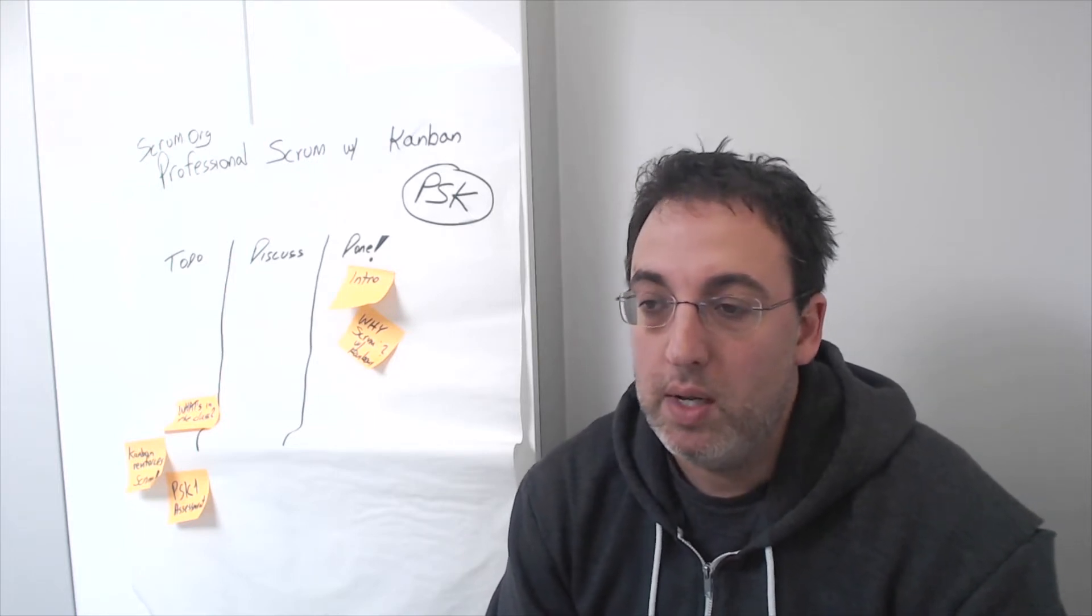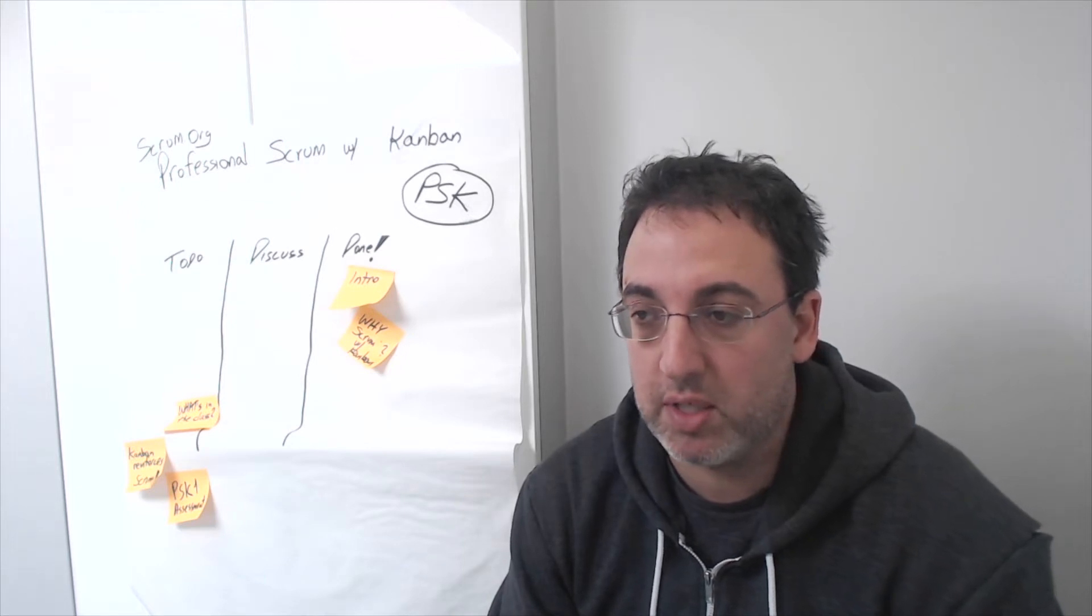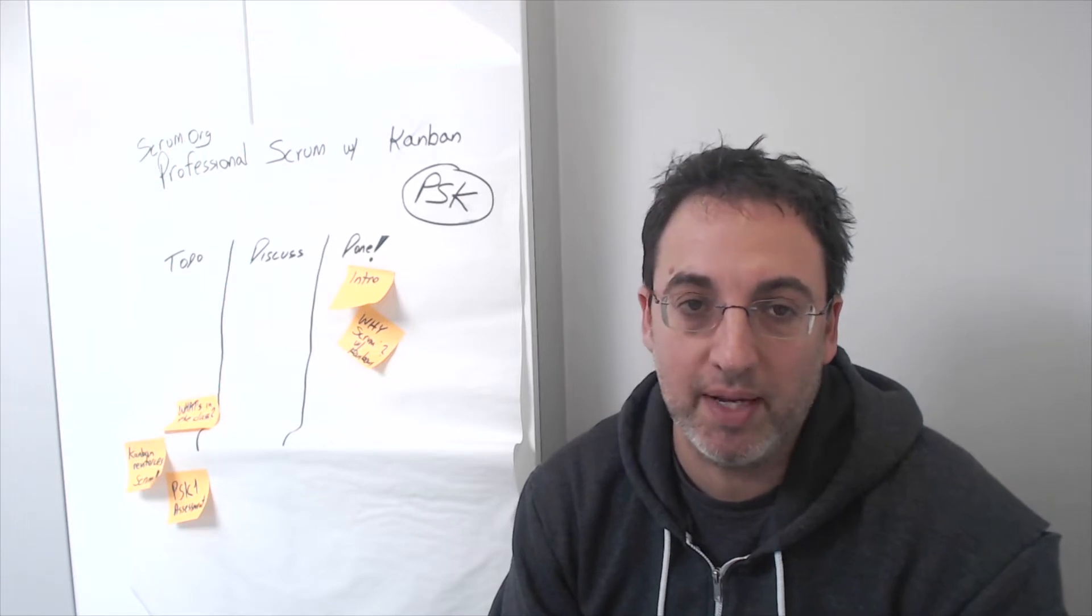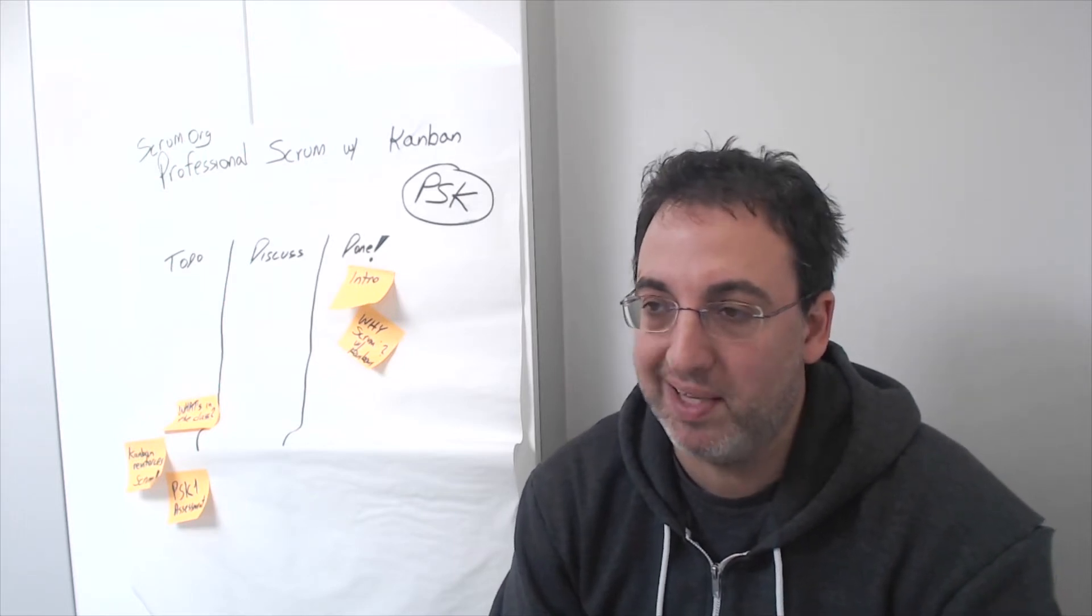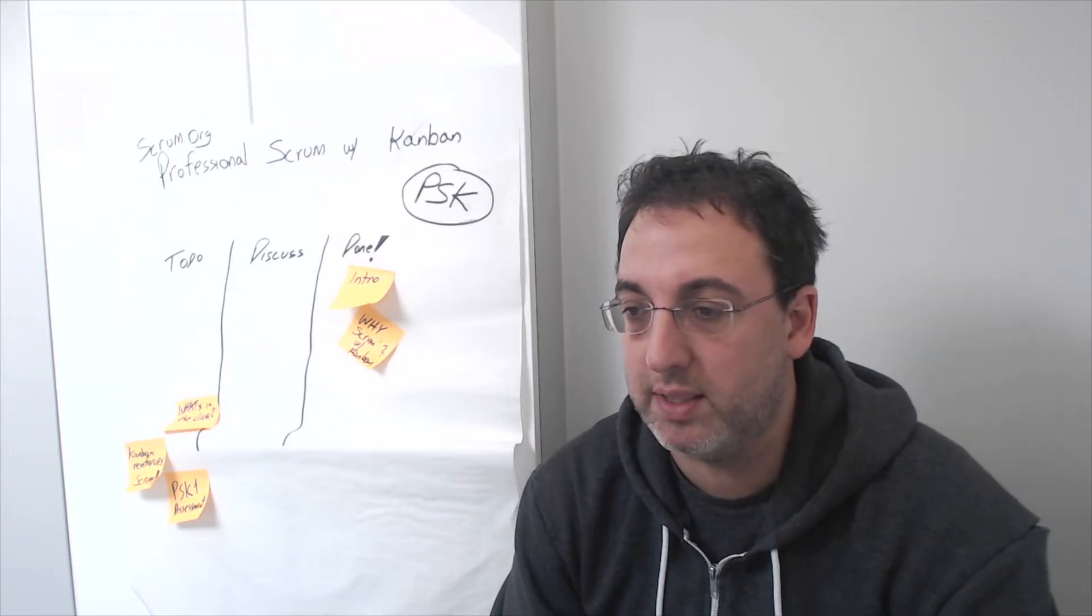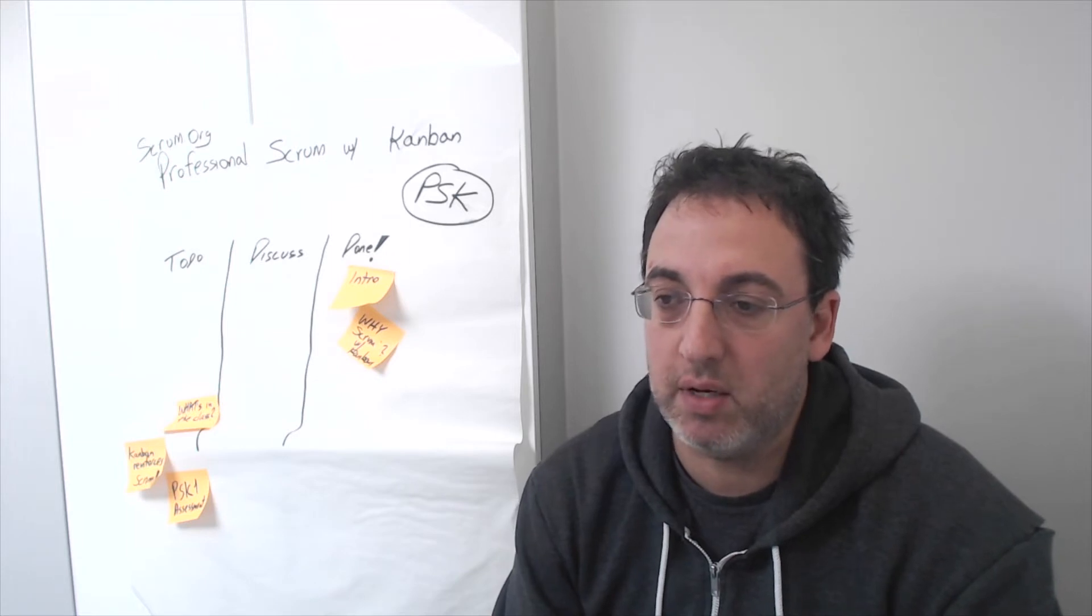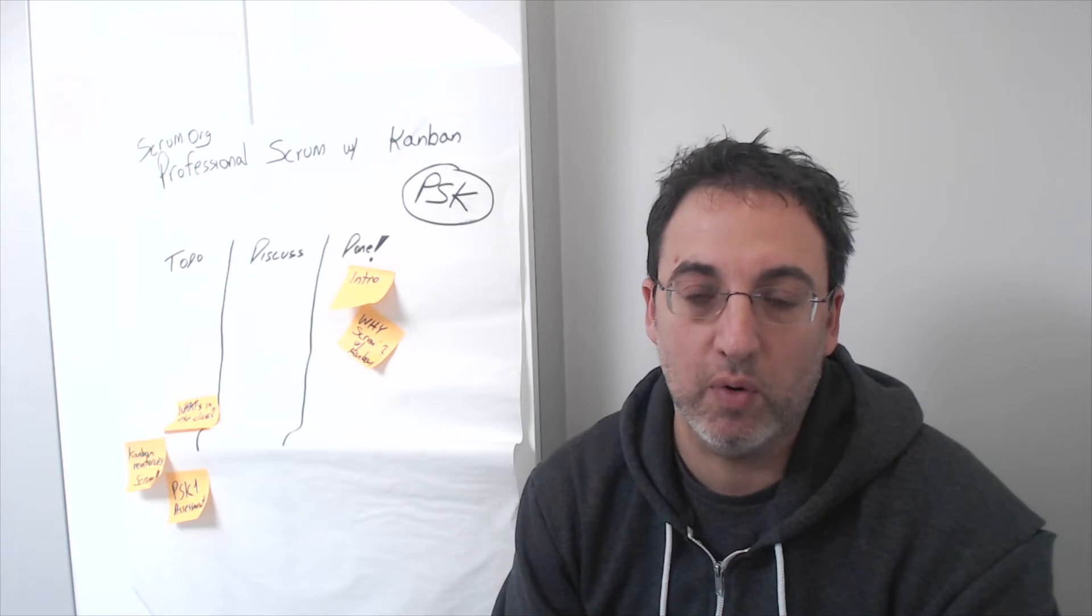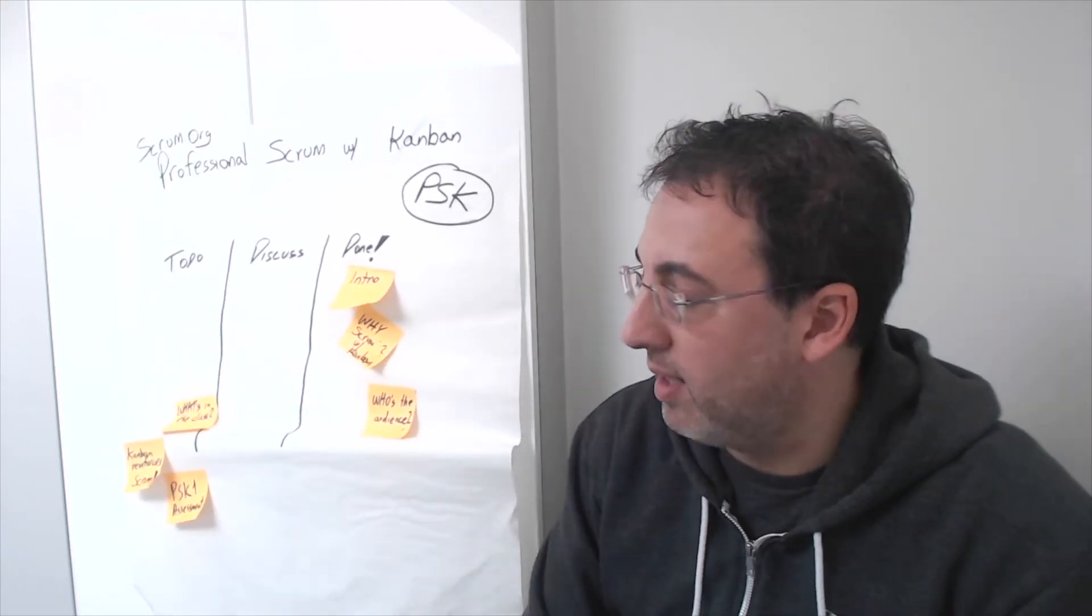Or sometimes it's Scrum practitioners looking for ways to help them do Scrum in environments where it's a bit more challenging to plan for the whole sprint. A lot of times we see people from maintenance or support teams coming into the class and looking for how to do Scrum together with Kanban.